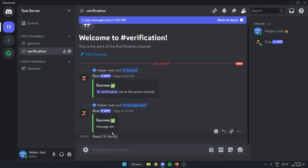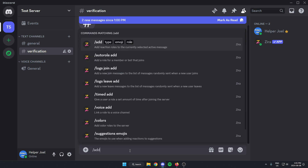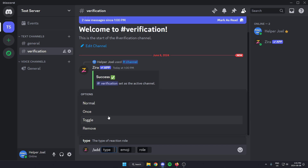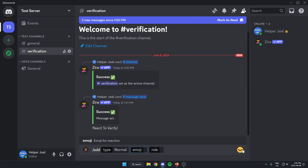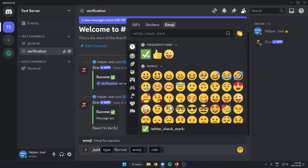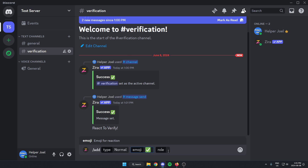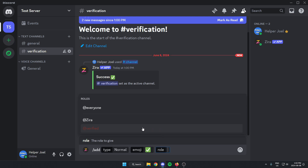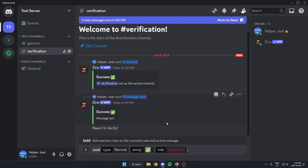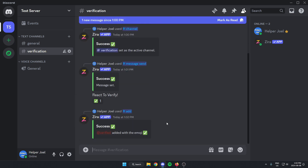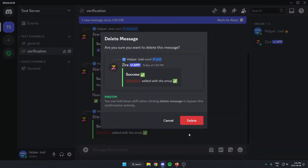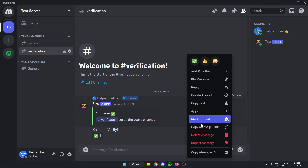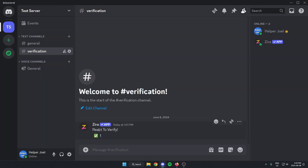As you can see, Xerobot is now going to say "React to verify" here. Then the last thing I need to do is type "/add" and hit space. This lets me select the type of reaction role — I'm going to select "normal." Then in the next box, I'm going to put the emoji I want people to react with — I'll use the checkmark. In the final box, I'm going to select the role people get after they verify, which is the "verified" role. I'll send this message. As you can see, it's added the reaction to the message. I can now delete all these extra command messages, leaving just the "React to verify" message with the checkmark reaction underneath.